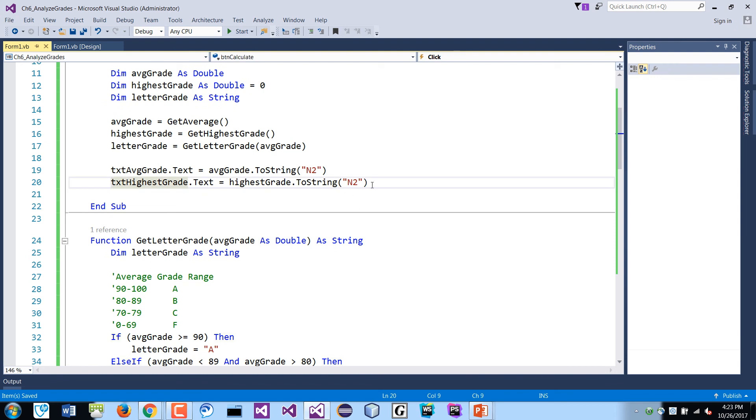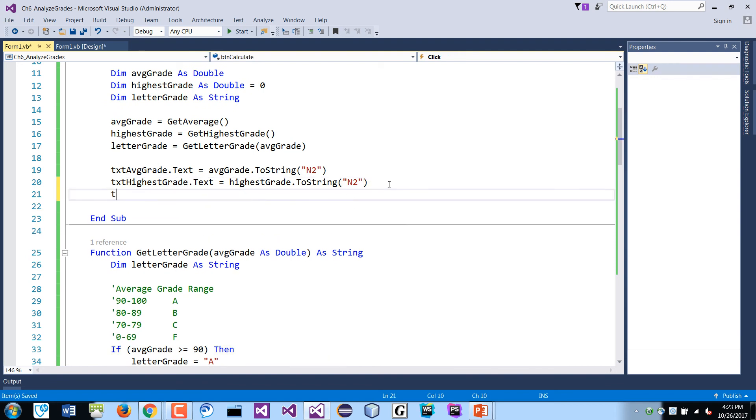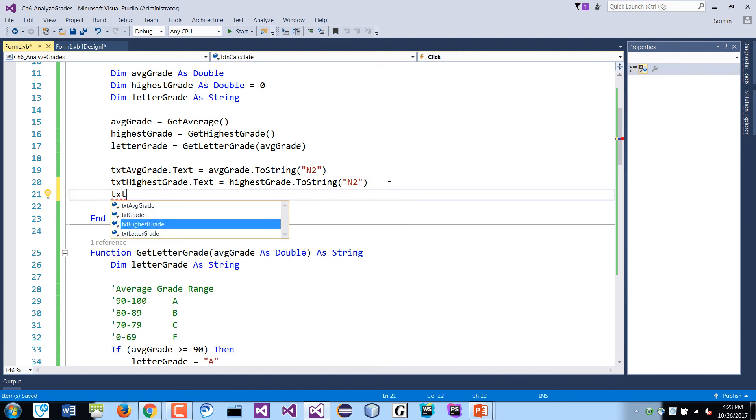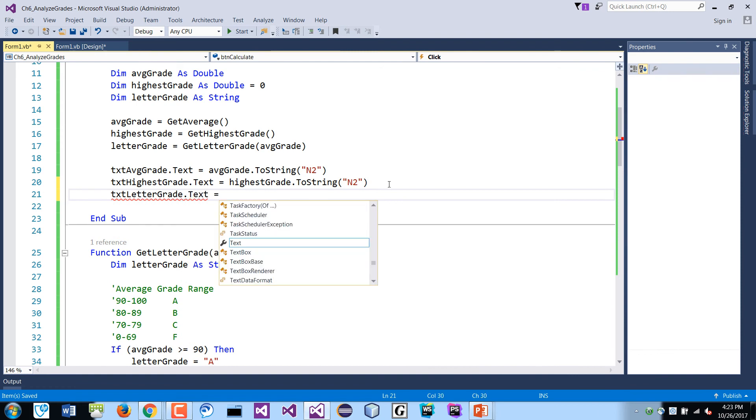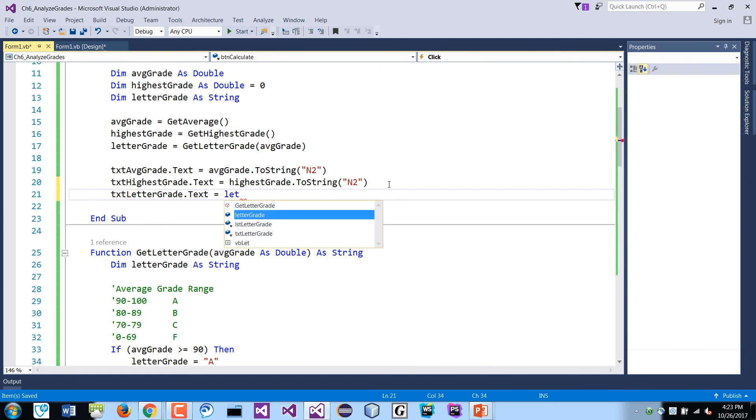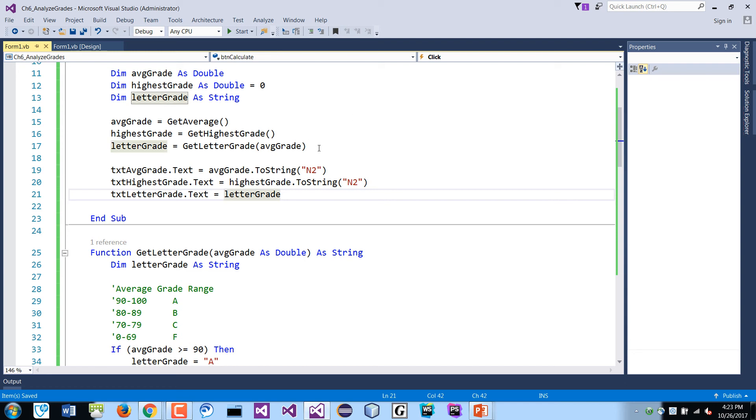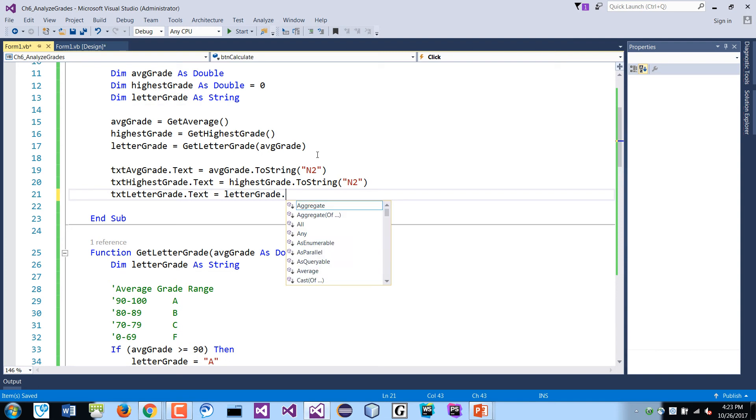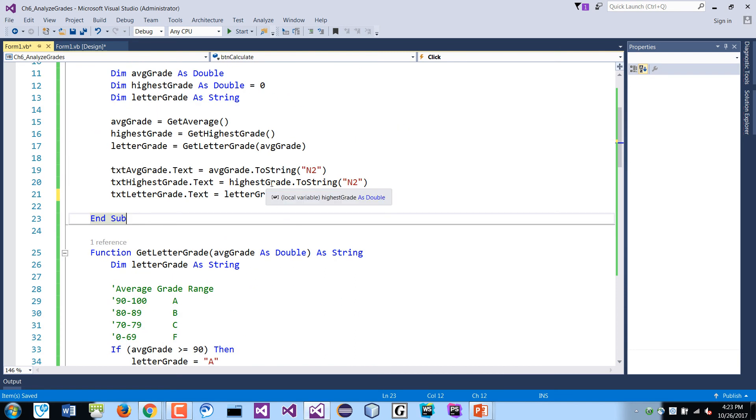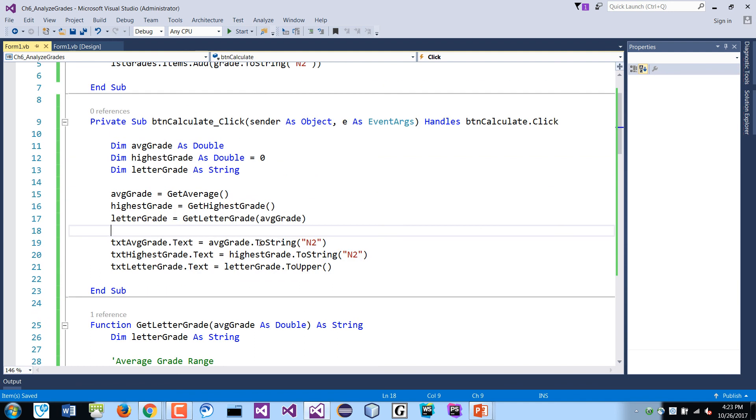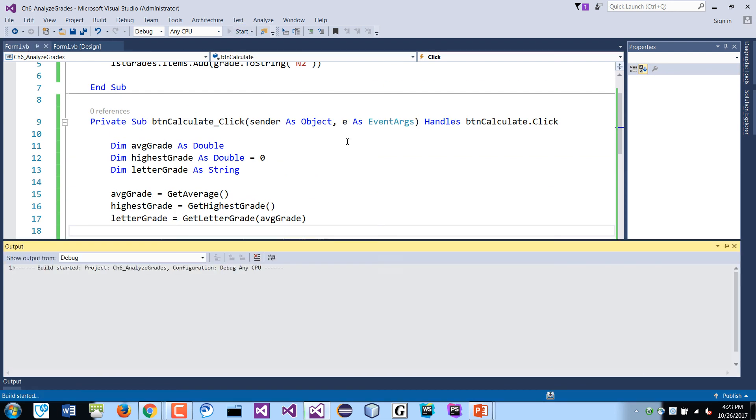Okay. So we'll do another here. I'll do a dim letter grade as string. Right. Letter grade. Okay. If average grade is greater than 90 then letter grade equals A. If average grade is greater than 80 and get average is less than 90 then letter grade equals B. If average grade is greater than 70 and get average is less than 80 then letter grade equals C. Else letter grade is F. All right. And then return letter grade. Right.